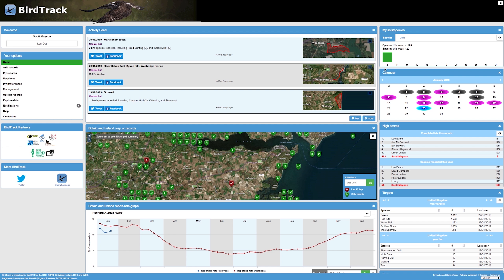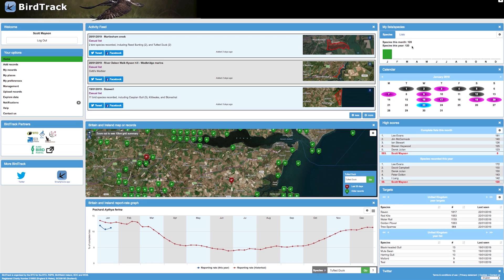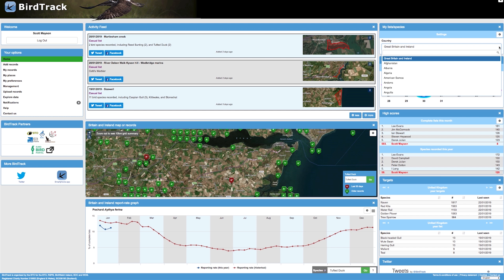Now let's look at the widgets on the right hand side. The first one is the my list species widget. This displays the number of species that you've seen during the course of the year. The number of species seen in the current month and for the year are displayed at the top of the widget. Hovering over a particular month will also display the number of species recorded in that month. It's also possible to display a graph of the number of lists submitted during the year by clicking the lists tab. You can select the country you wish to view by clicking the settings cog.